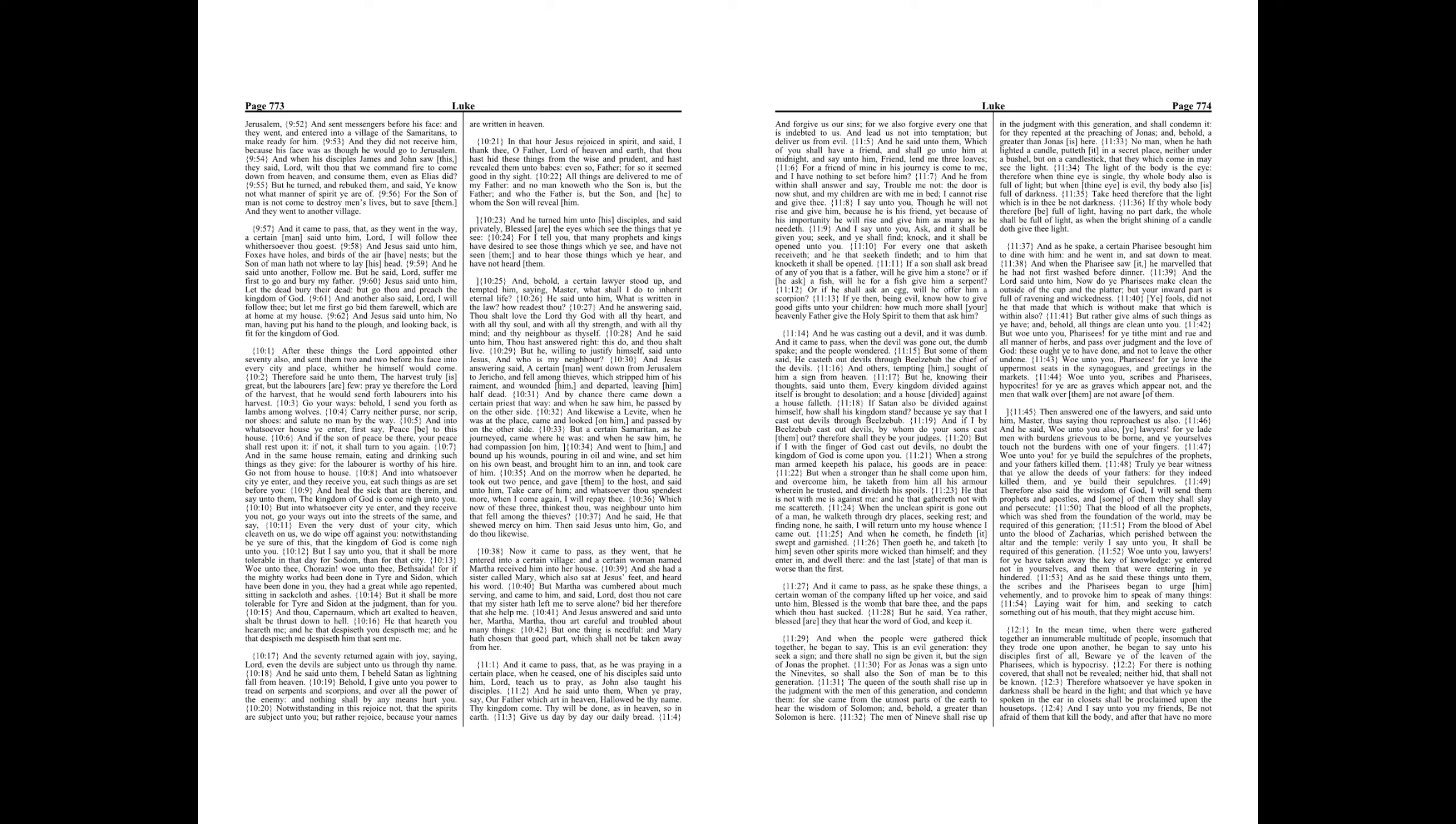And into whatsoever city ye enter, and they receive you, eat such things as are set before you. And heal the sick that are therein, and say unto them, The kingdom of God has come nigh unto you.